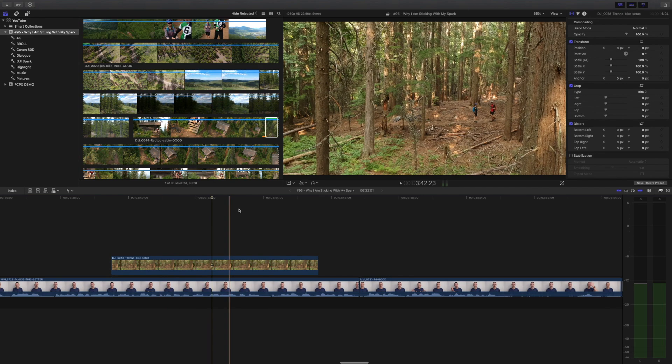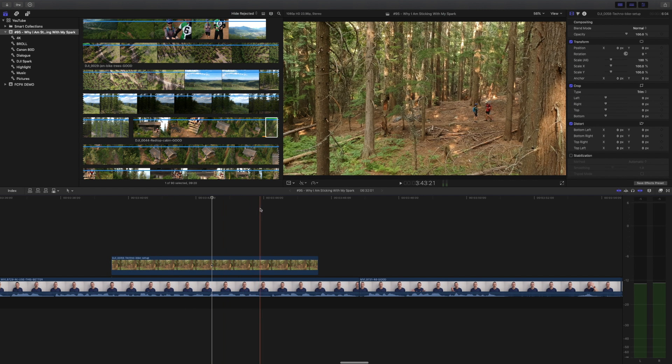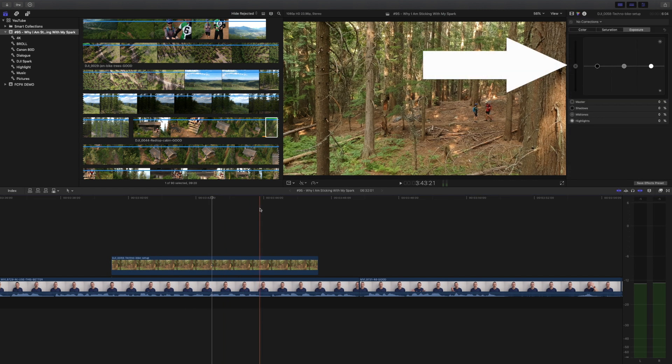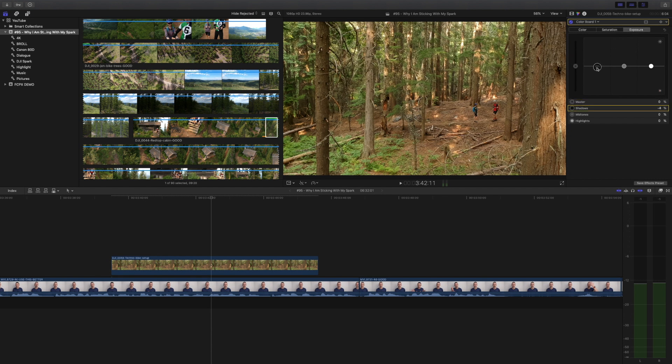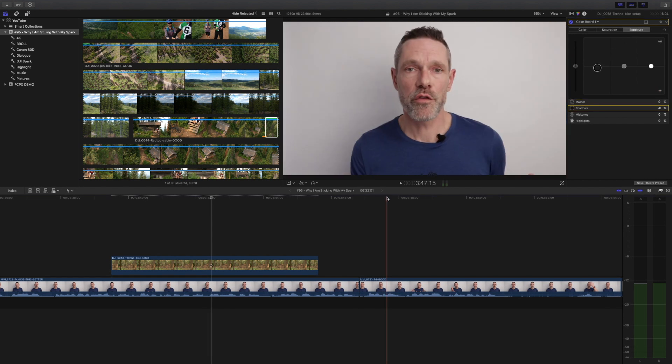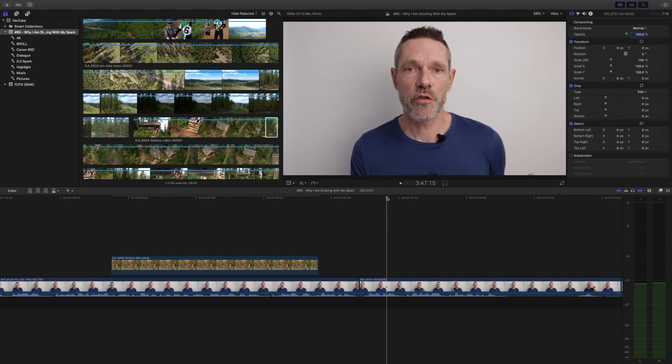To quickly add a color correction to a clip, press command 6. This will bring up the default color correction so you can make adjustments. Don't like the default? No problem.